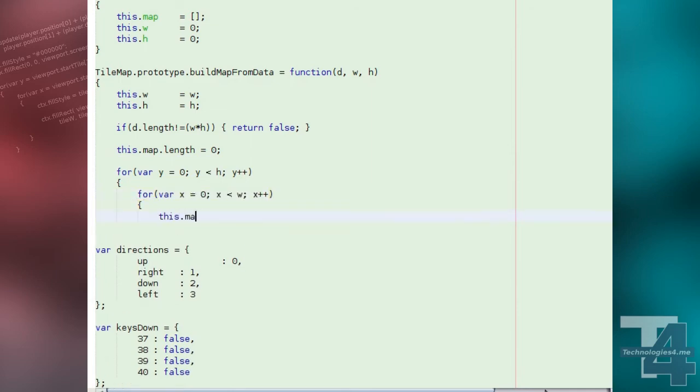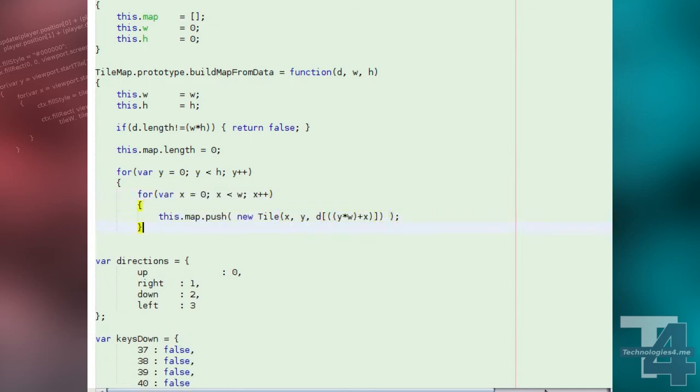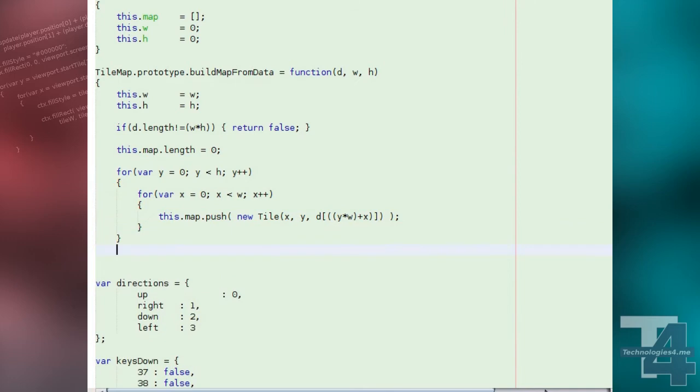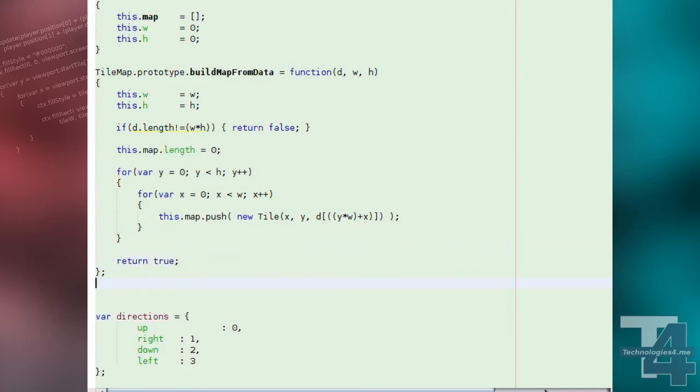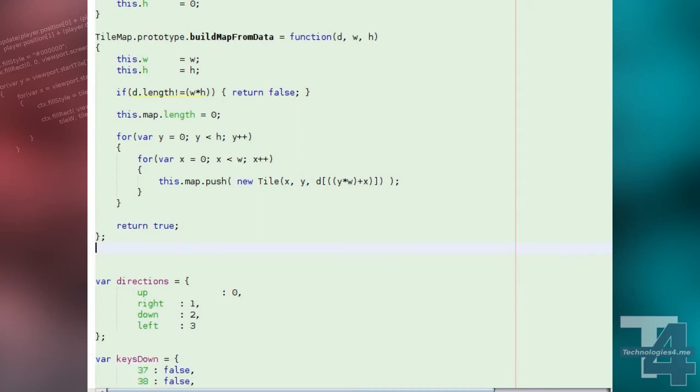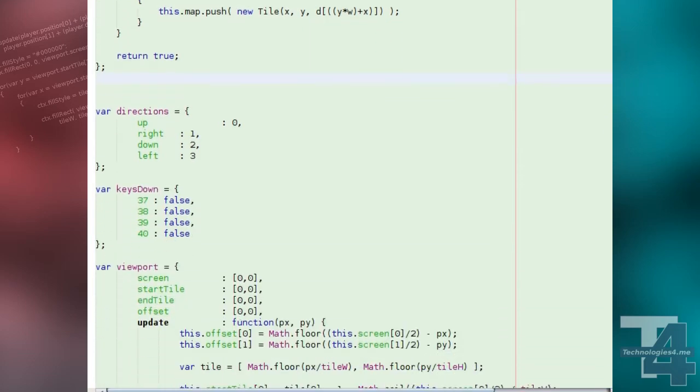Otherwise, we clear the tile map array and begin building it anew by creating a tile object for each x, y position, and setting the appropriate floor type from the corresponding entry in the given map data array. Once done, we return true.